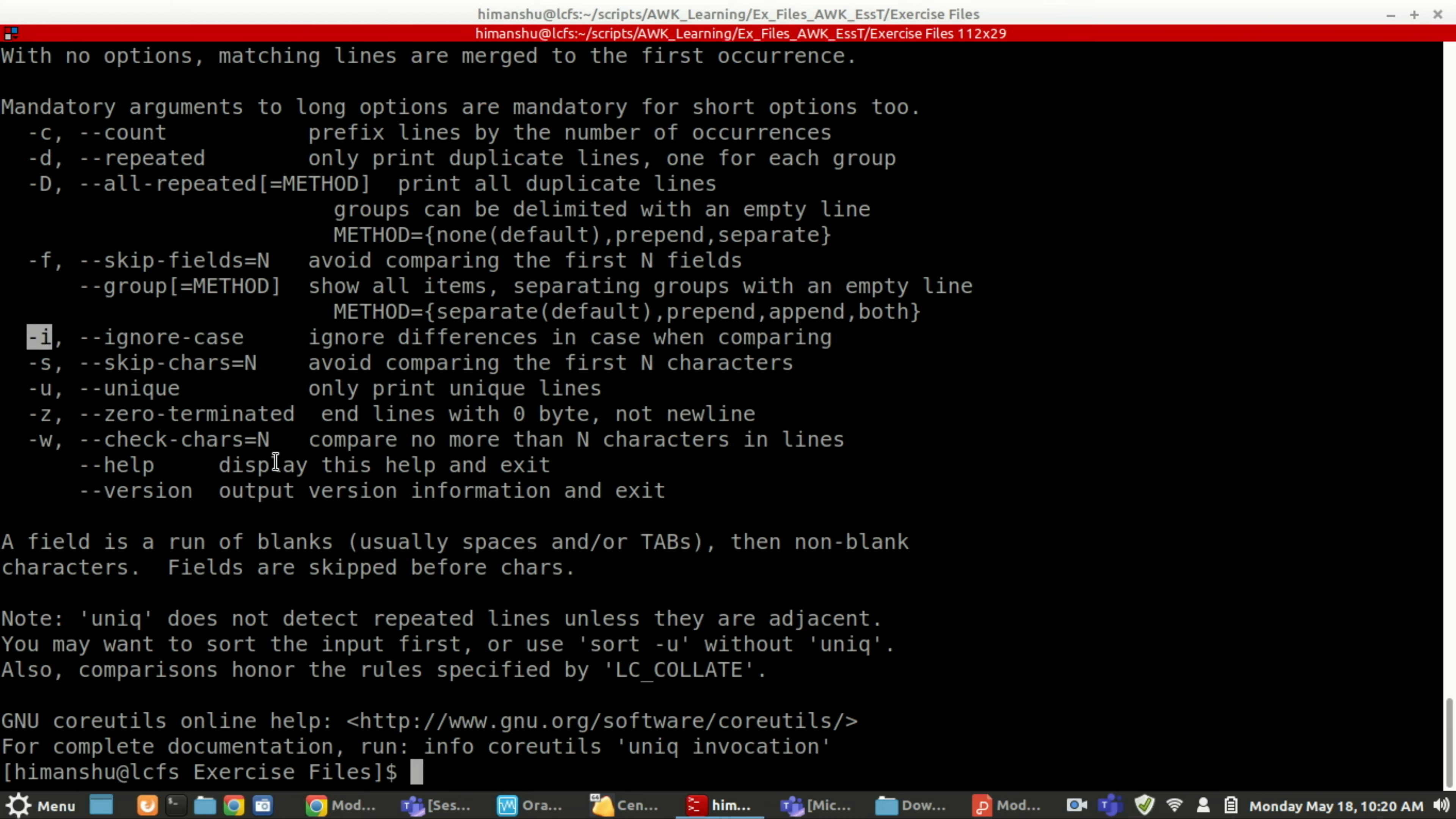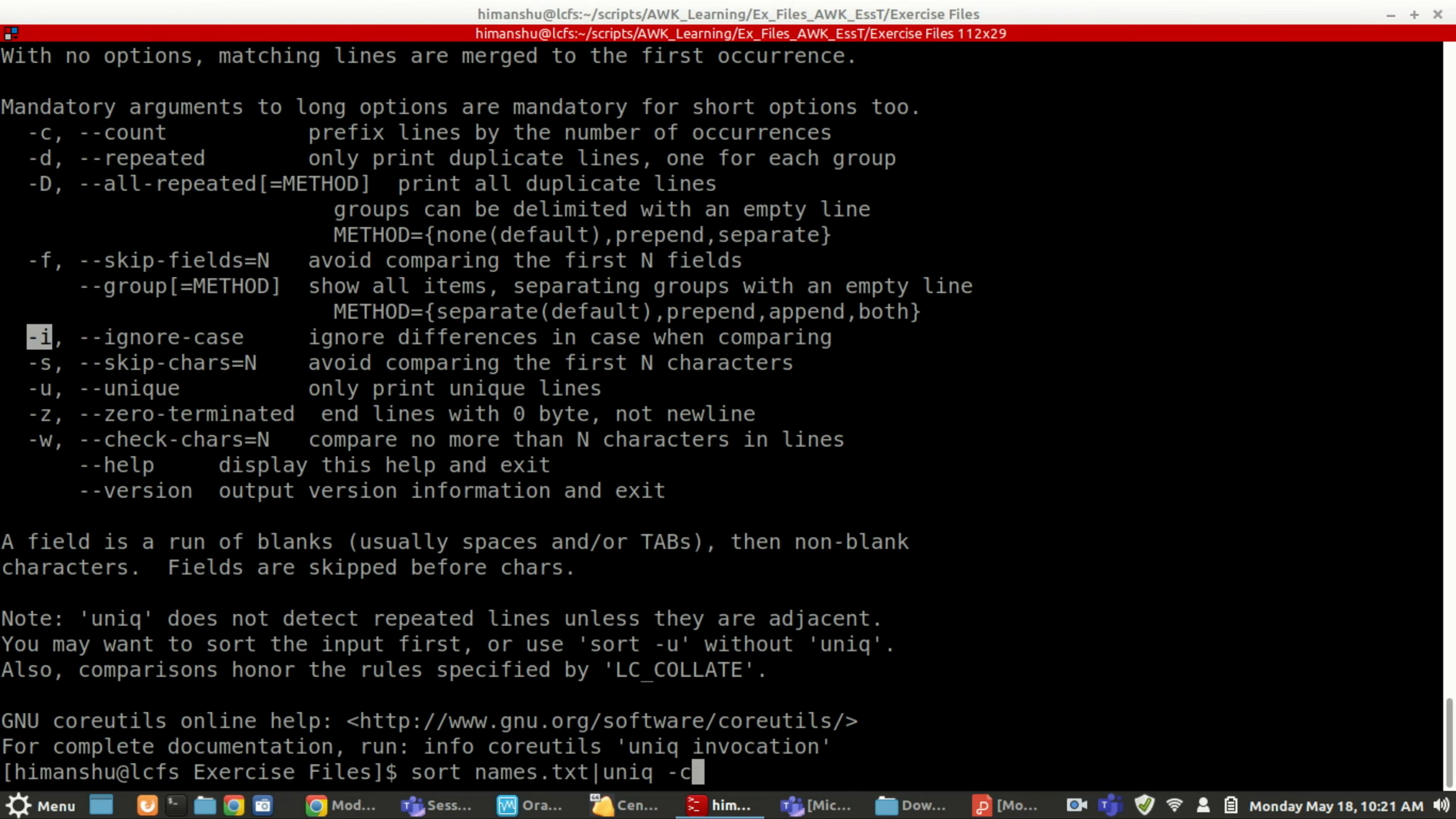So if you want to compare duplicacy without comparing the case, so whether it is written in capital or small, it will show you both that contents as a duplicate entry. Okay, so you can use hyphen i also for that.